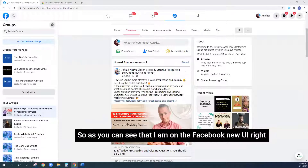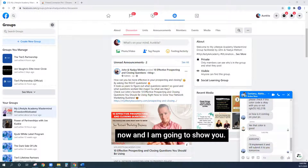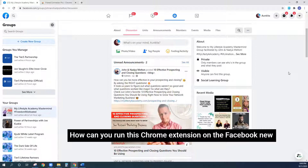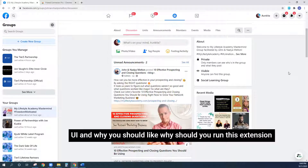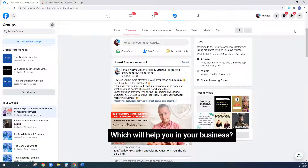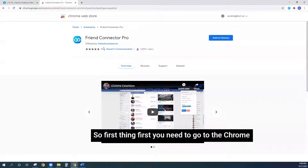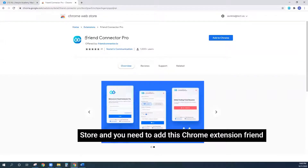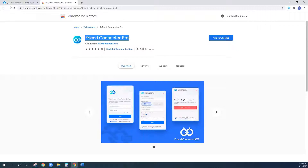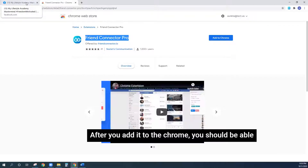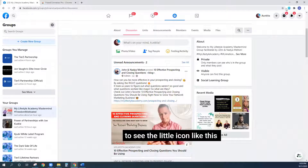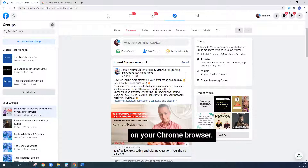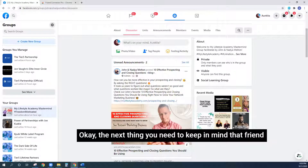As you can see, I am on the Facebook new UI right now, and I'm going to show you how to run this Chrome extension on it and why you should run it to help your business. First thing first, you need to go to the Chrome Store and add the Chrome extension — Friend Connector Pro. After you add it to your Chrome, you should be able to see its little icon on your Chrome browser.